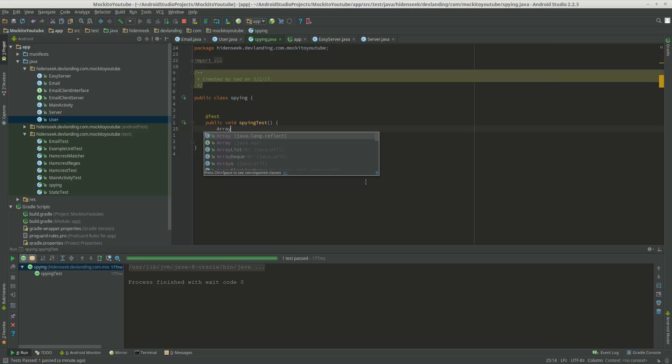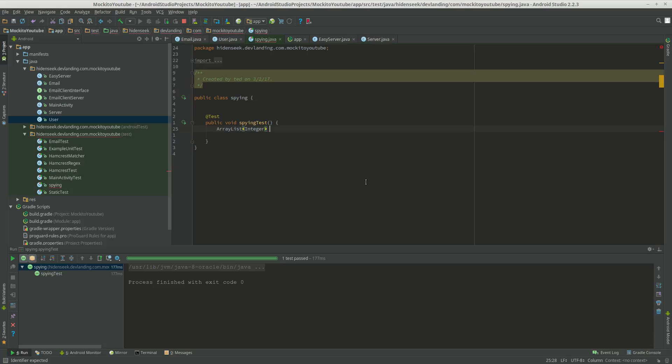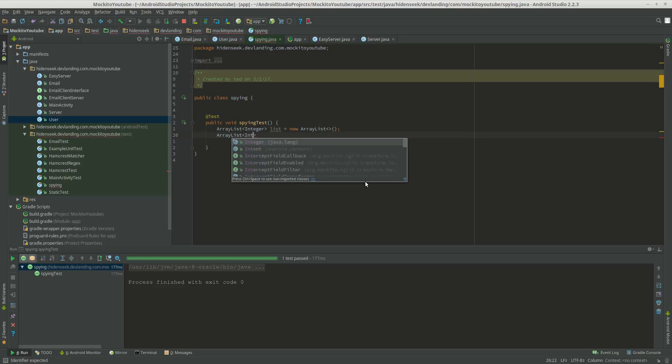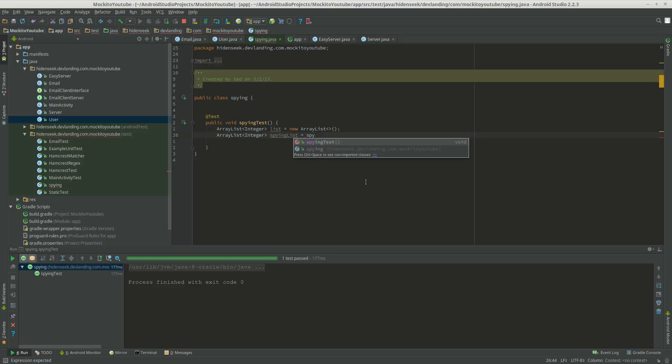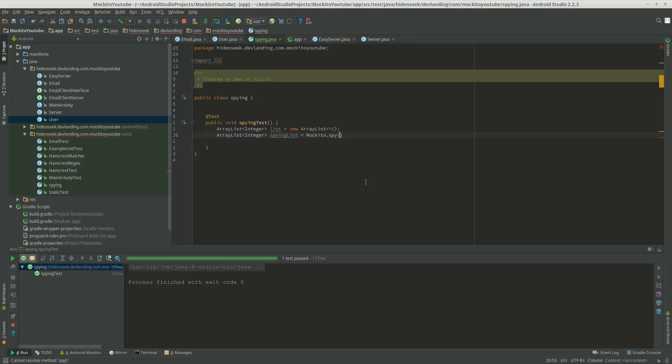So first we need to create our object. Create it as an ArrayList. New ArrayList. Now this is when we spy. So let's do ArrayList Integer spyingList equals Mockito.spy. Here's the list.